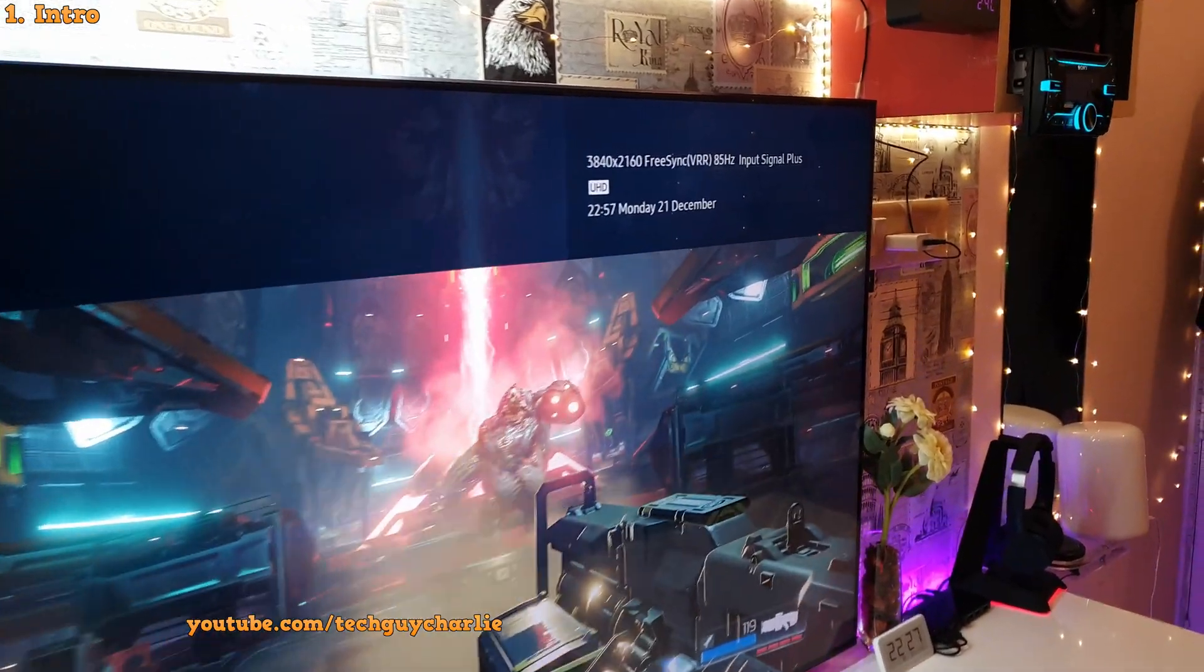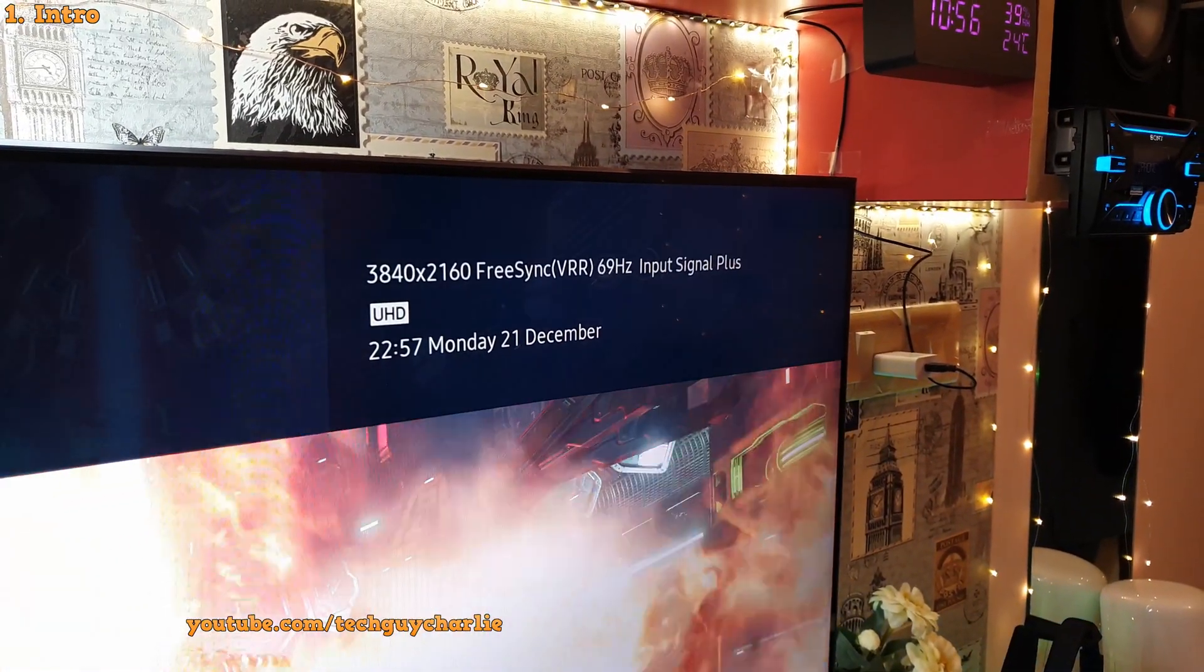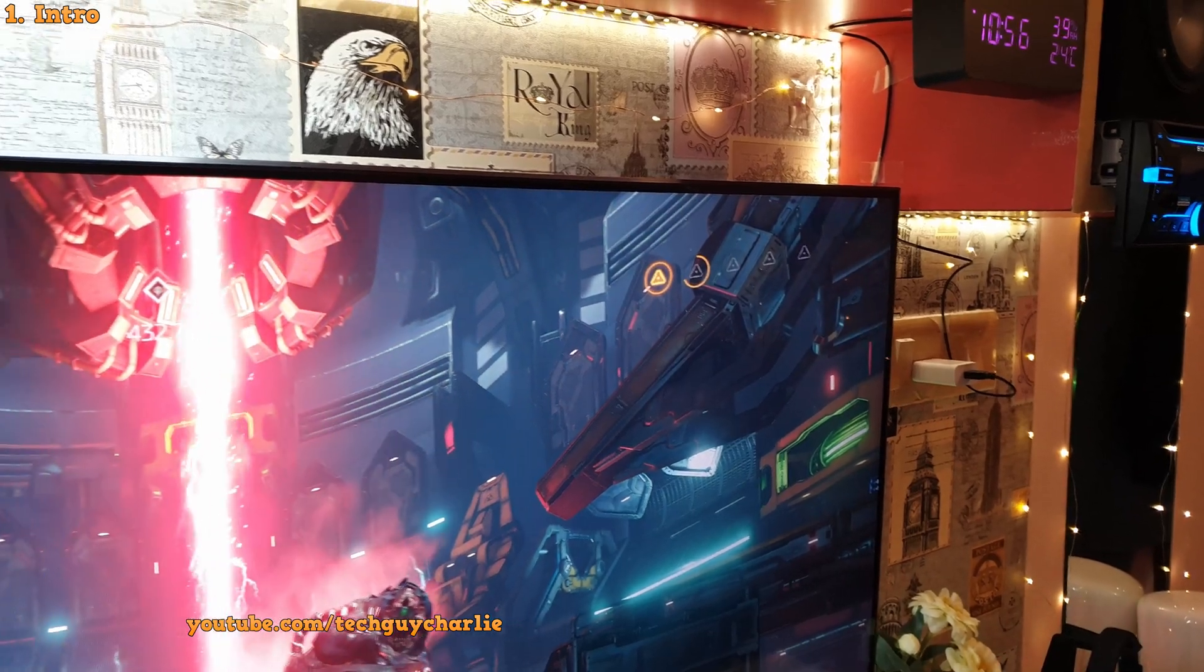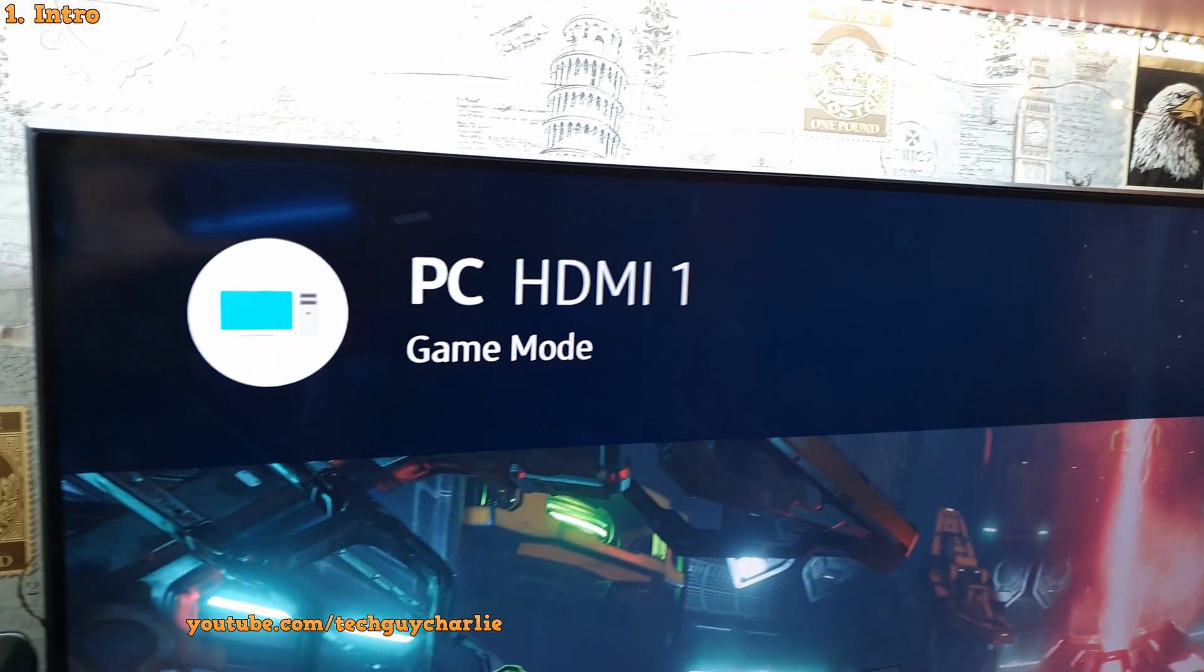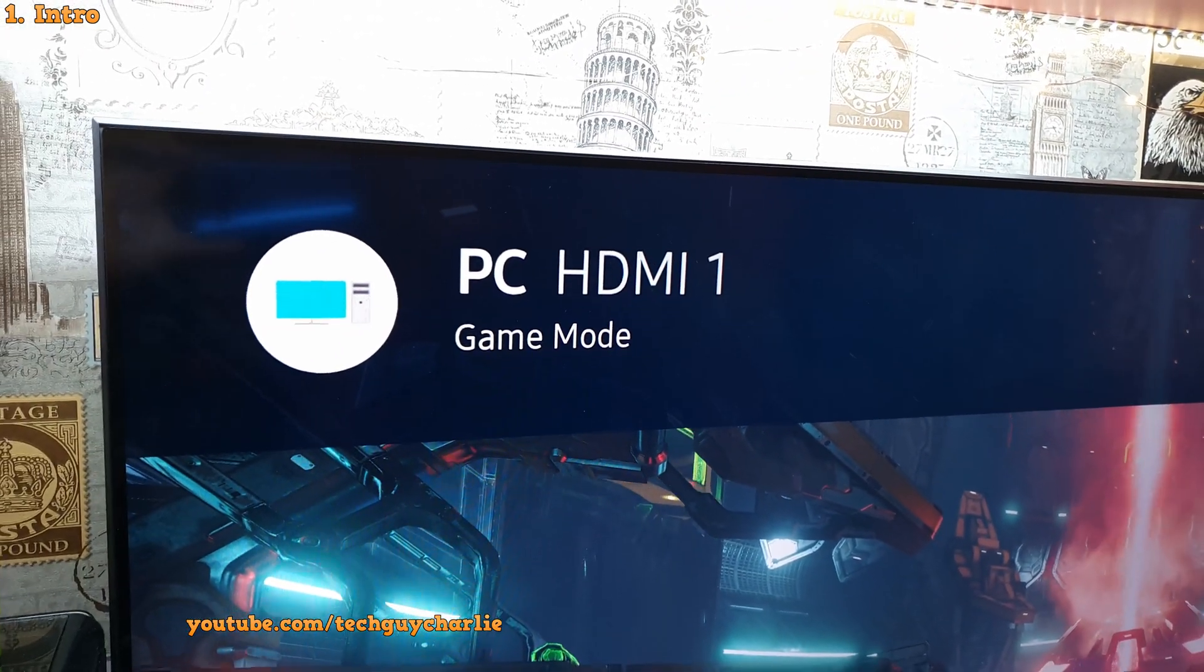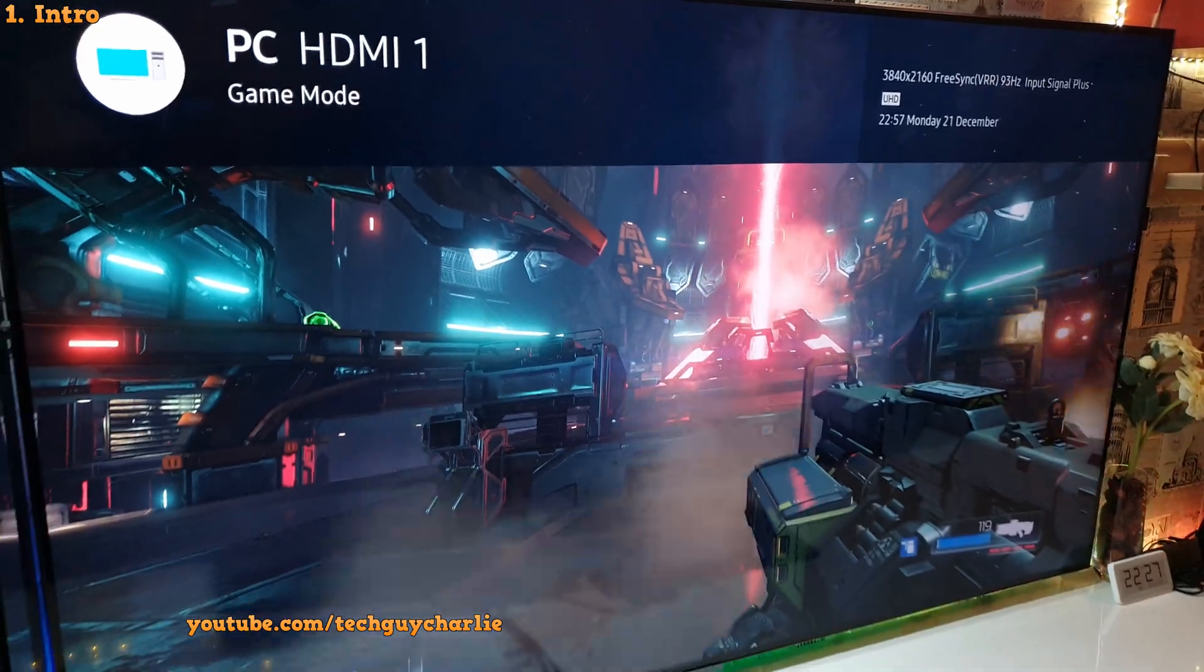Which is kind of required for 4K at 120Hz. Pretty insane, right? And if you are wondering, this is the 55 inch Samsung Q80T QLED TV.